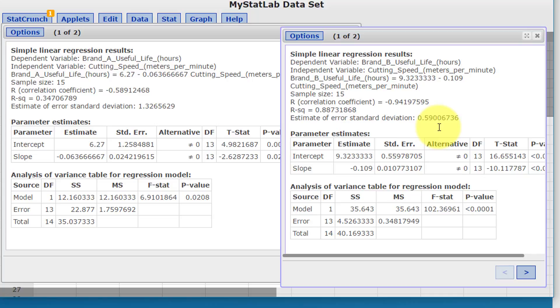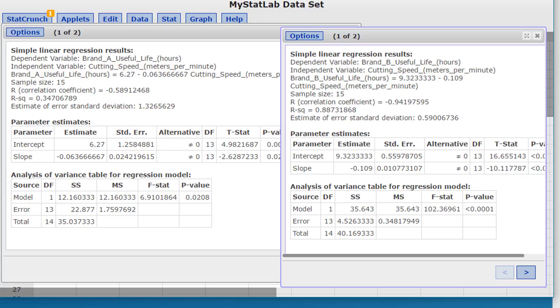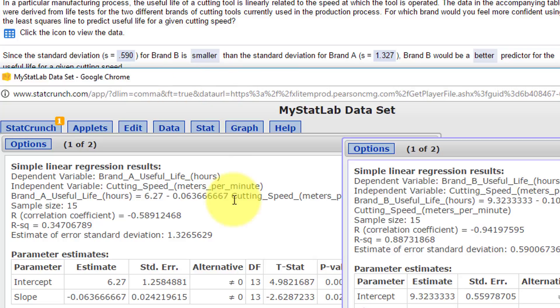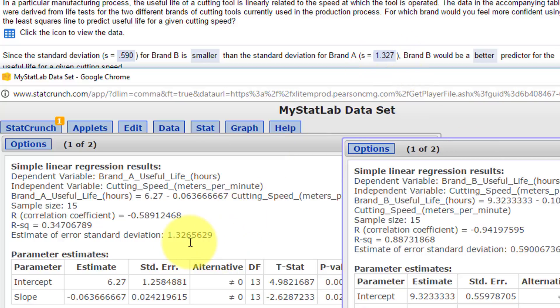So B has a smaller standard deviation estimate of the error, therefore is going to be a more reliable predictor than A, which has the larger standard deviation of the error s. Let's see if that's what they came up with: yes, 0.590, which is the standard deviation for Brand B; 1.327 for Brand A. Brand B's s is smaller than Brand A's, therefore Brand B is a better predictor. Hope this helps!